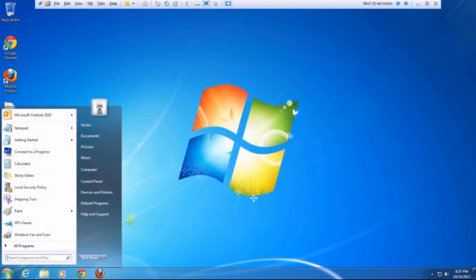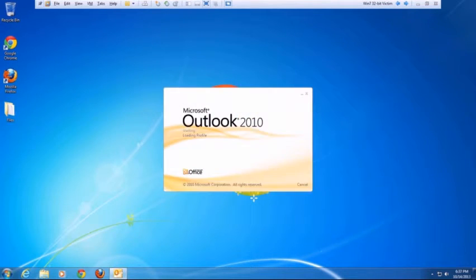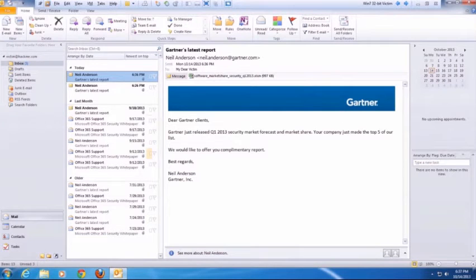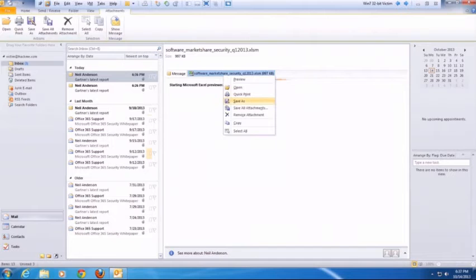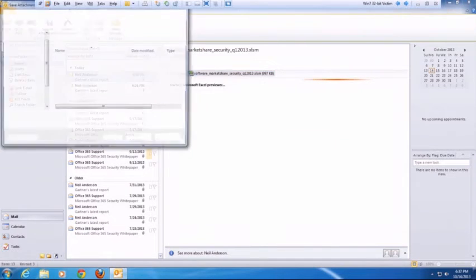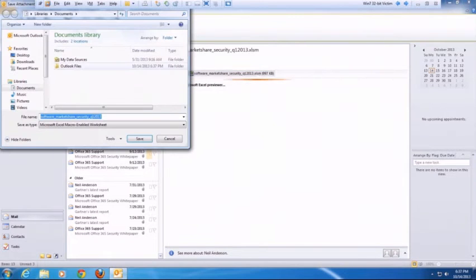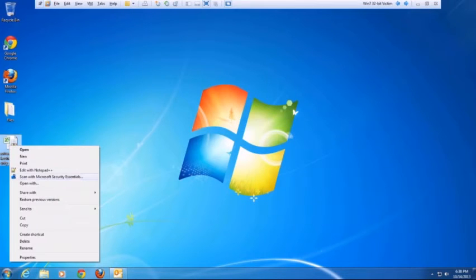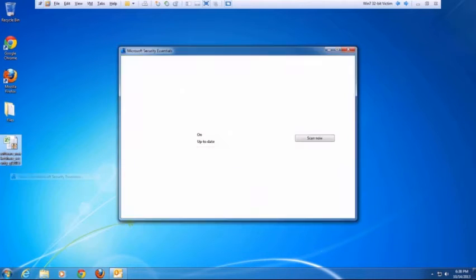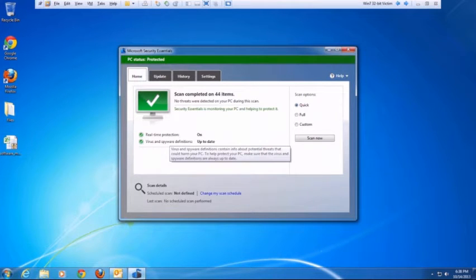Just like any other day, the victim launches Outlook and is interested in an email from Gartner which contains the latest market share report. Being a security-savvy professional, the victim saves the attachment on his desktop to scan with his up-to-date AV. The file looks clean as per the AV result, so the victim is confident about opening this file.